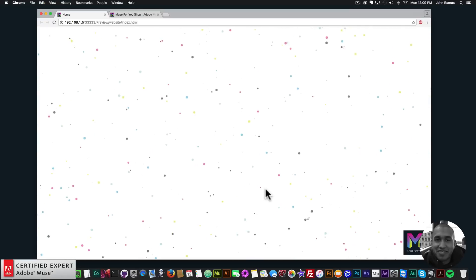It is now particles.js widget 1.3, and one of the new updates is that there's now a particles.js fullscreen widget that has been added, and it fills the particles within the entire browser.